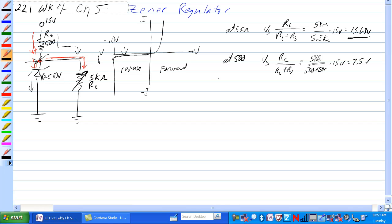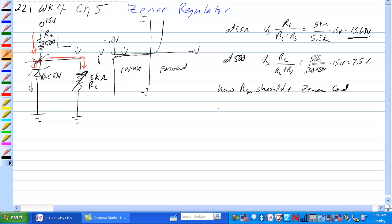How do we figure out what RL should be for the Zener to just start to conduct? Well, if the Zener conducts at 10 volts, then that's pretty much our answer.